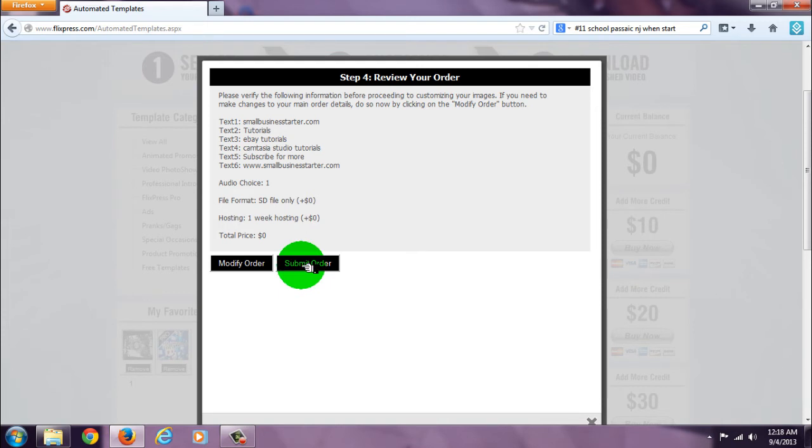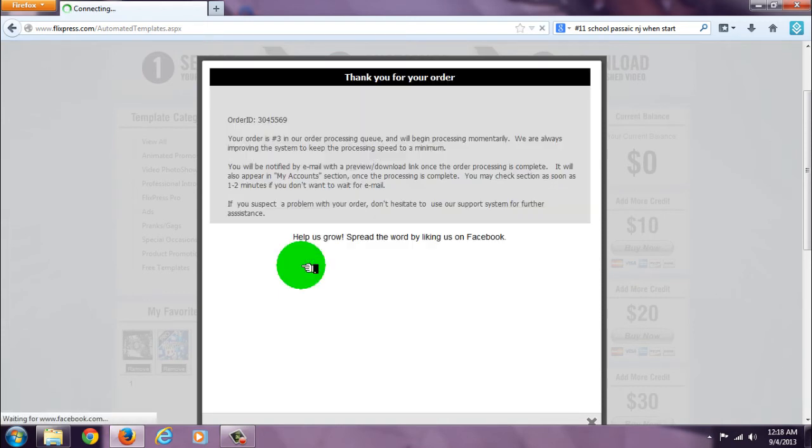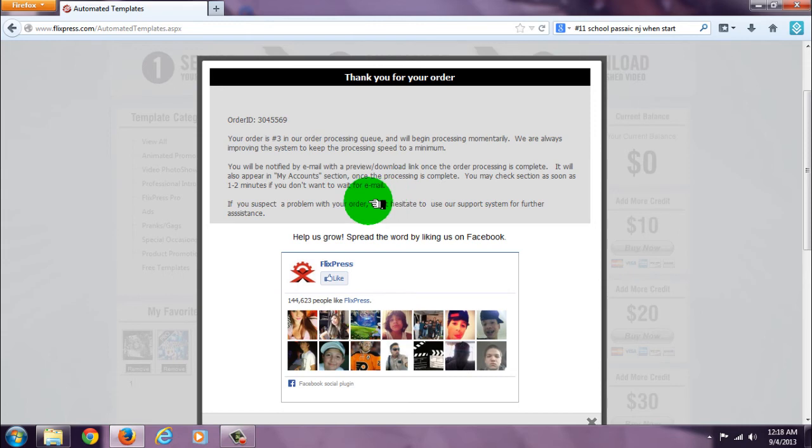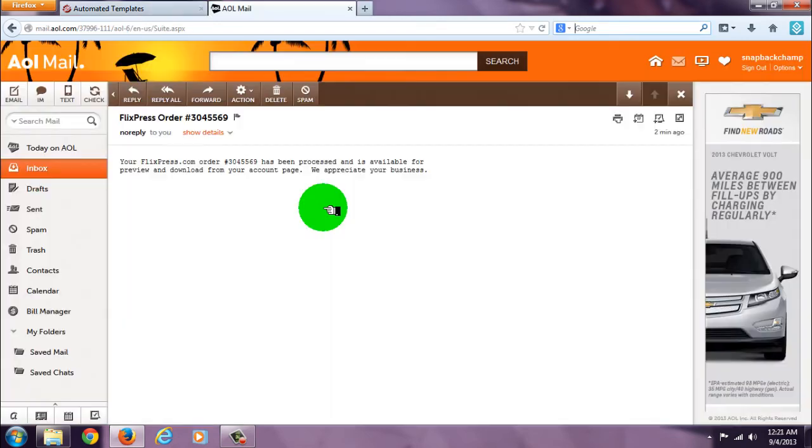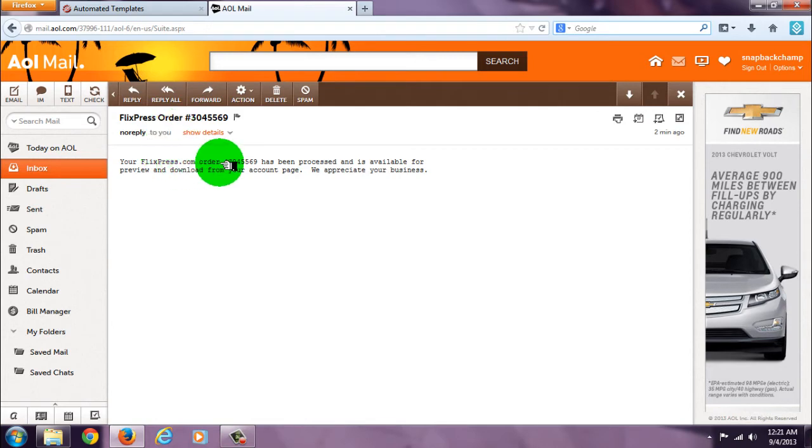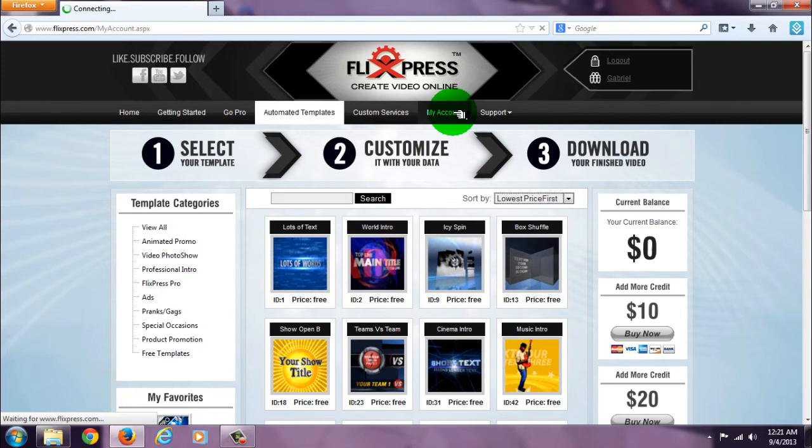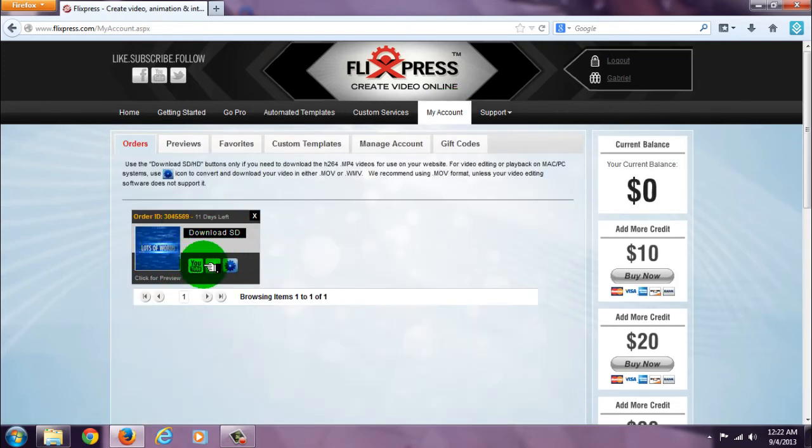Submit your order. Now I just wait for the email, then I can go to my account section and download my video. About one minute later I get this email. My order is available for preview and download. Go to my account, there it is.